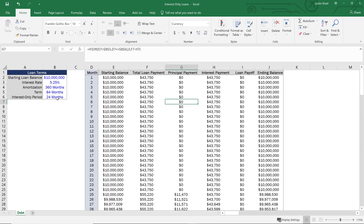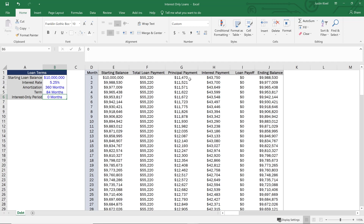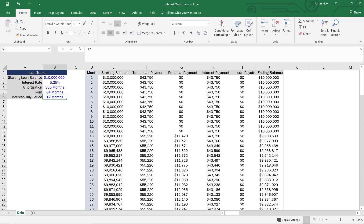Now let's demonstrate the dynamic behavior. If we change the interest-only period to zero months, we start paying principal in the very first month. If we change it to 12 months, we start paying principal in month 13. By building out these formulas this way, all you need to do is change your interest-only period or any other loan term, and everything will update automatically in your loan amortization table.